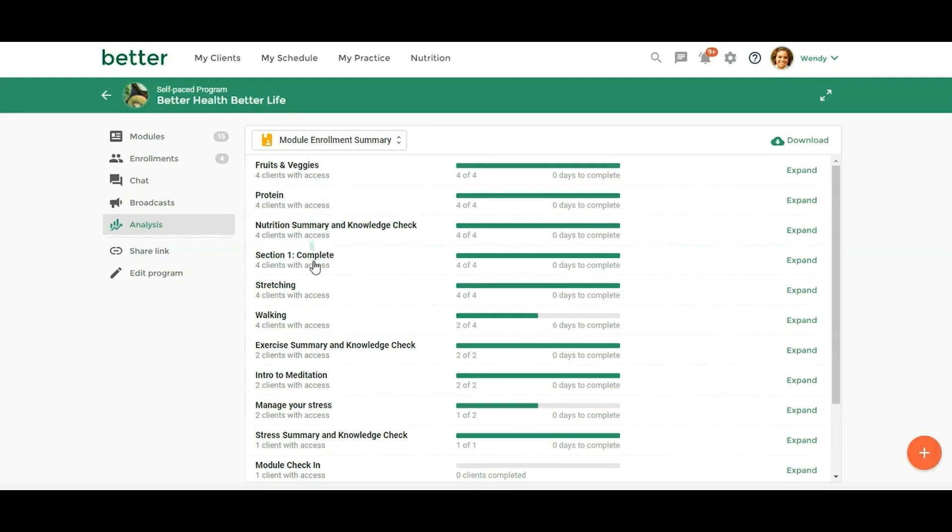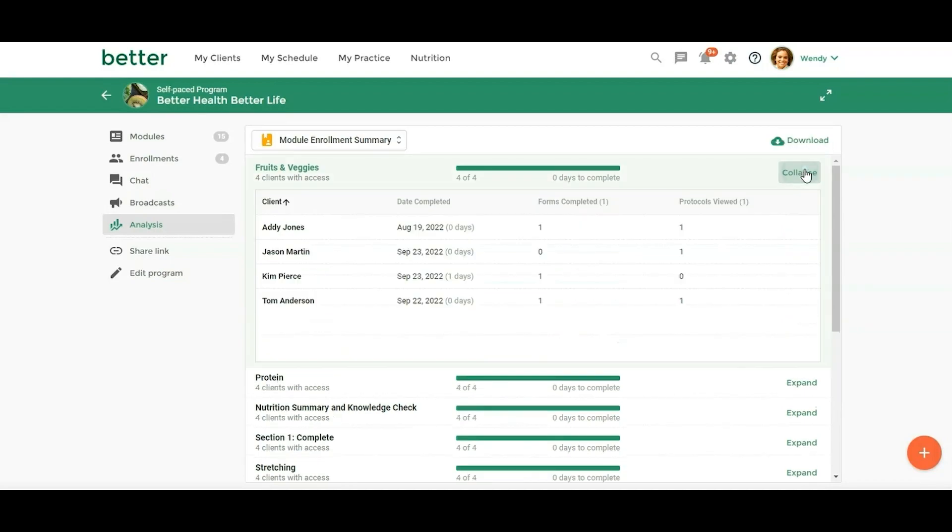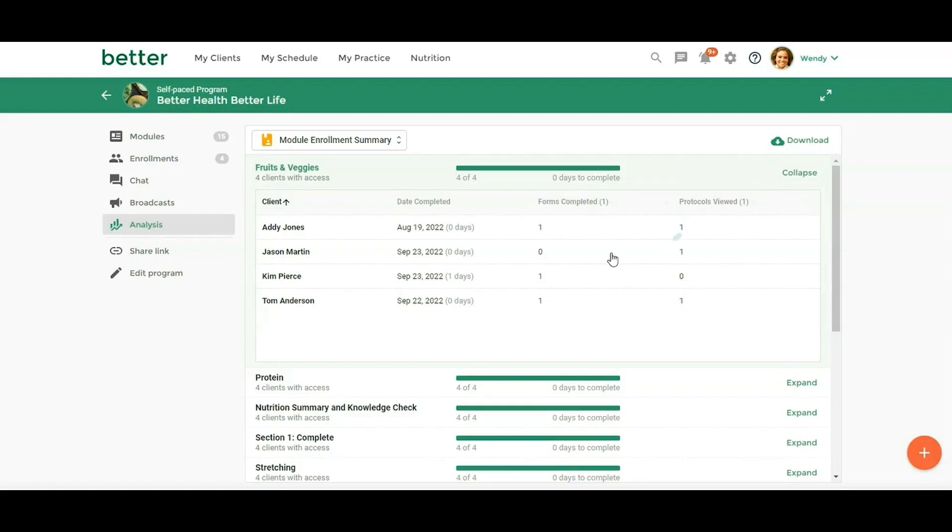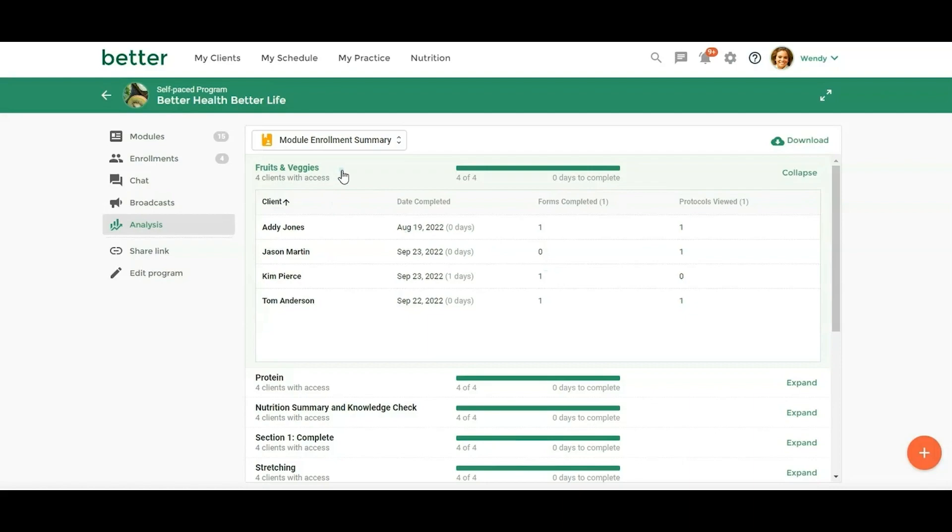Then we have the module enrollment summary. So these are all the modules. And if I open this up, I can see within the module where my participants, how many did they complete the form. So these are the resources that go along with that module. And so you can kind of see where people are, what people are completing and what they're not. And this is just really helpful to analyze or look at what you're adding in your programs. Like if nobody's filling out a certain form, then you have to look at is this form too long? Is it too complicated? What's really resonating with your community and what's helping them to progress through your program.